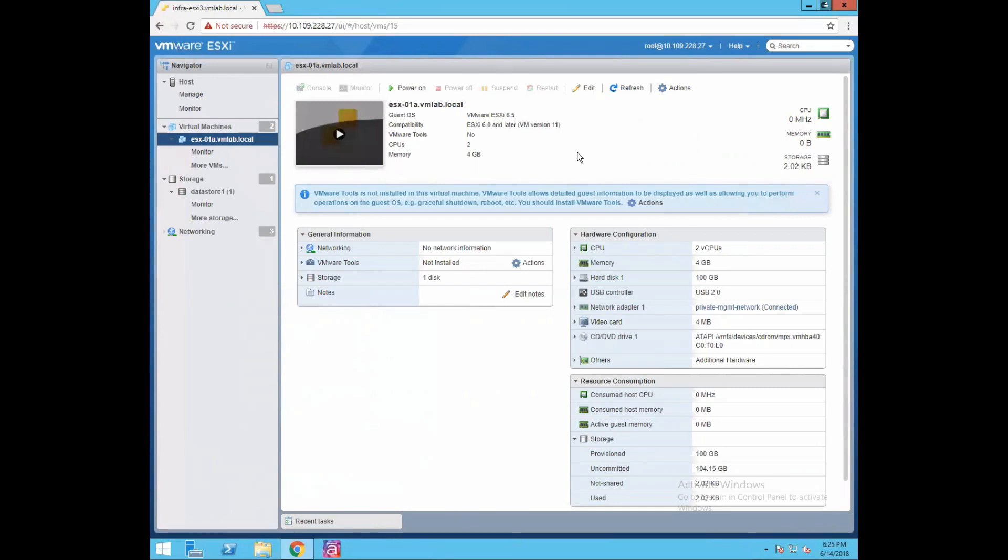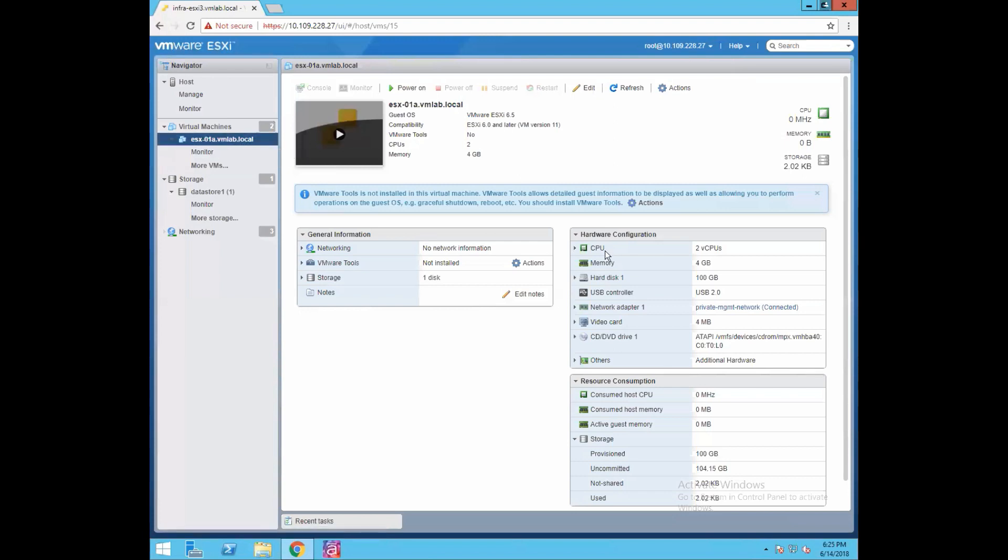Before doing that, let's review our ESXi 6.5 virtual machine which we created in our last lab. If you select the VM you'll see all your hardware configuration, the resource consumption, storage provisioned, storage uncommitted, hard drive space, memory, CPU, and all those things. Now to install the operating system in that VM, we need to provide the location of the 6.5 image to that VM.